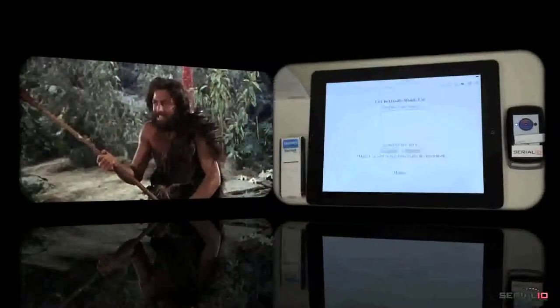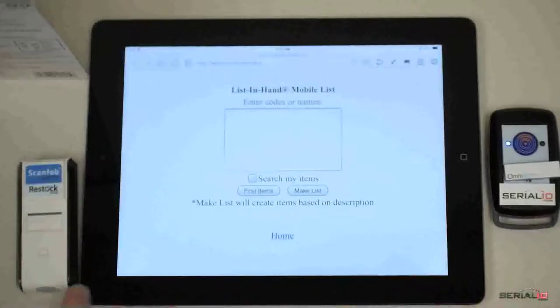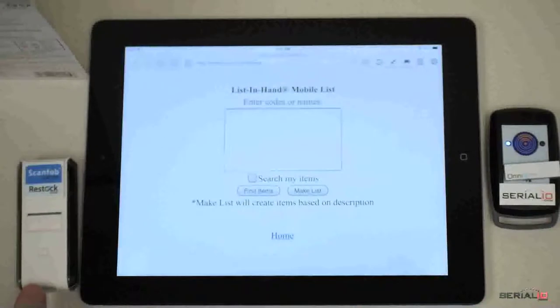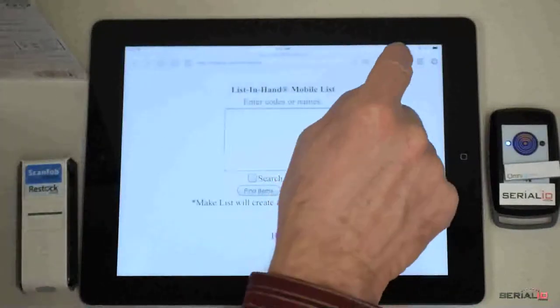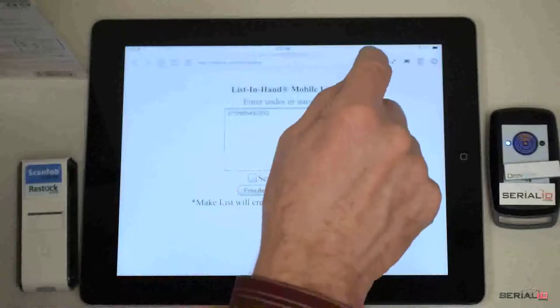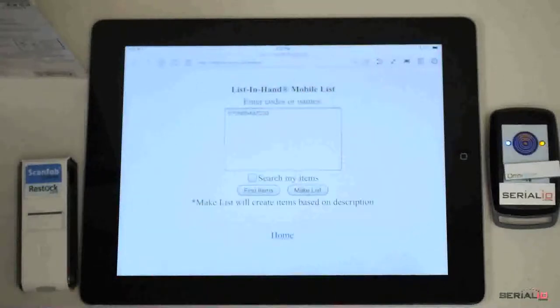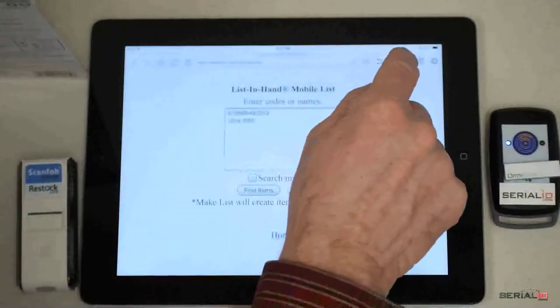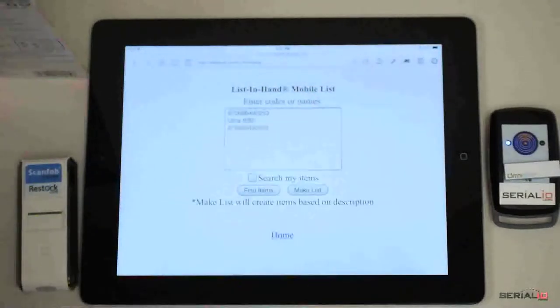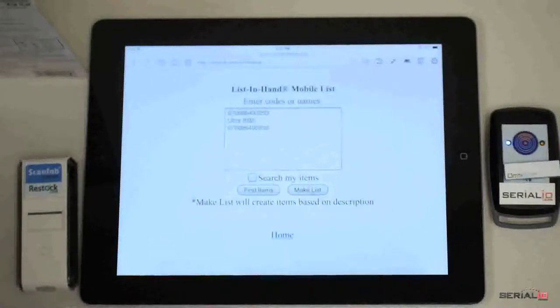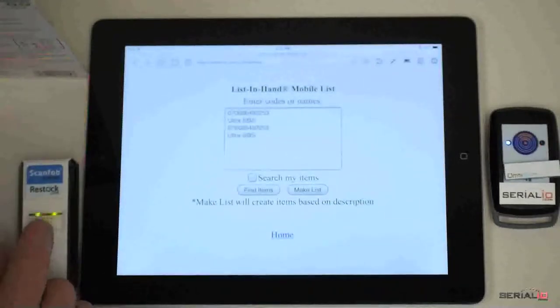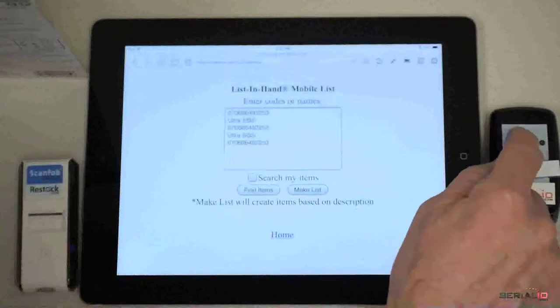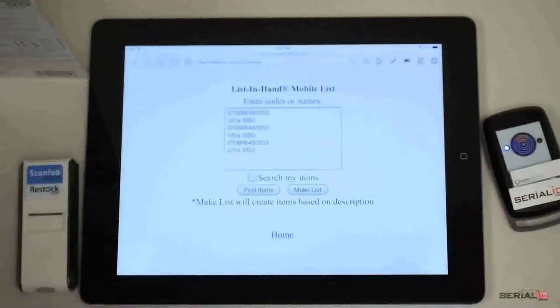Both the ScanFob brand RFID and barcode readers can be connected to the iPad at the same time. Shown here are the Ultra BB2i and the 3002i. Simply tap the barcode trigger icon to read the barcode, tap the RFID trigger icon to read the UHF tag. Scanner buttons can also be used for this.